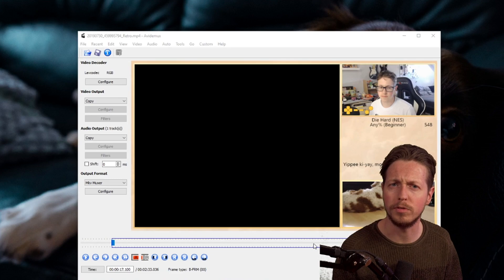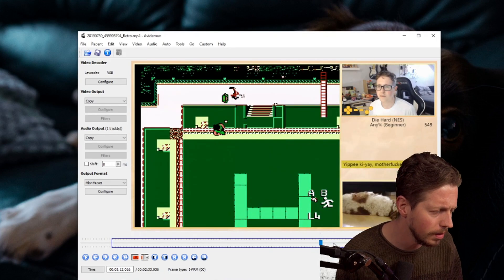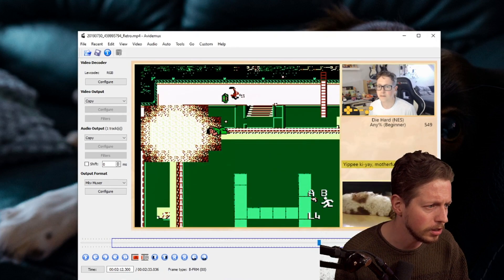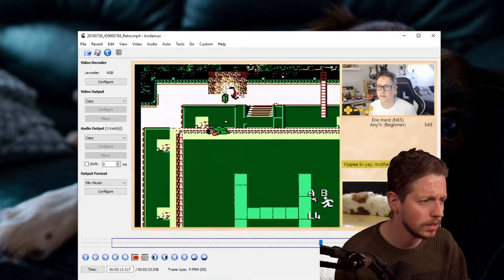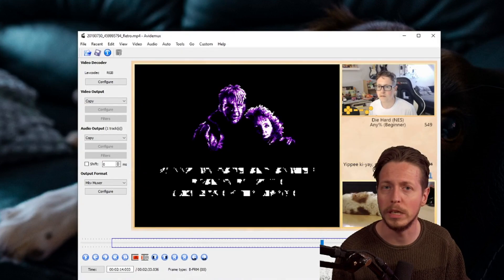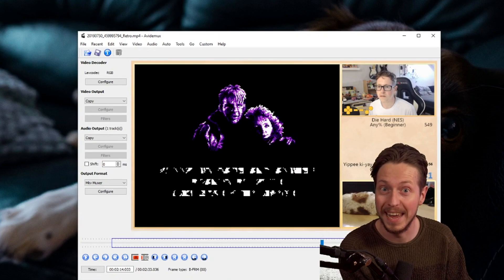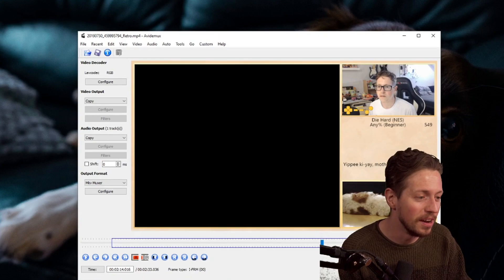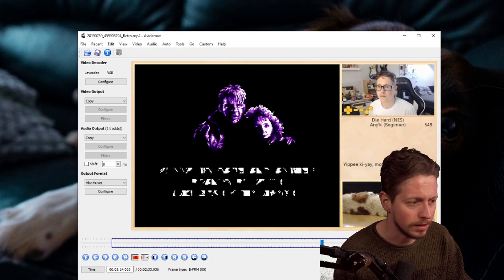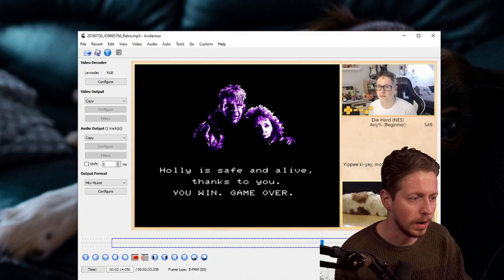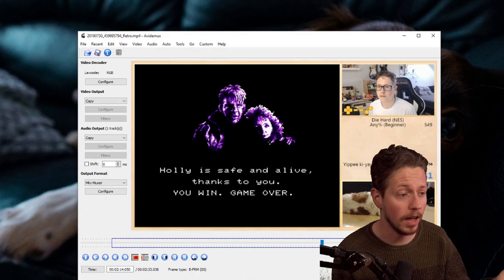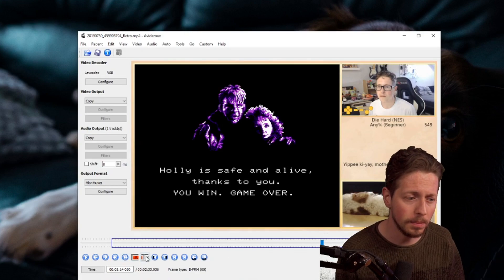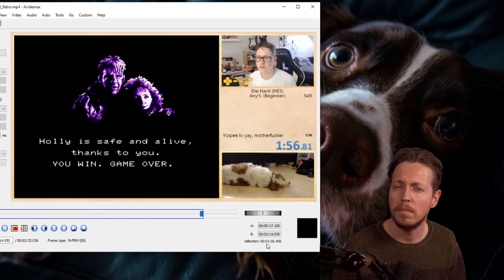Now we're going to find the final frame of the run, which is kind of close to here. I'm just going to advance this. Remember, this is on the first readable text because this is not readable. We have to look at the first frame with readable text, which is right here. Holly is safe and alive. And now we can press on the B symbol right here.